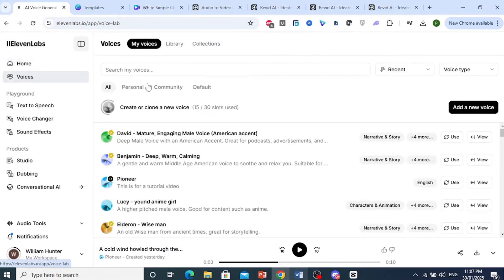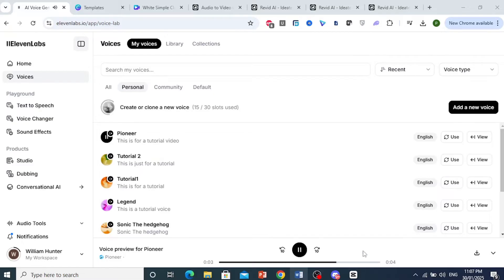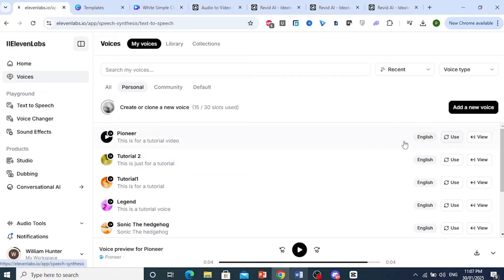So I'm going to click on Voices, and under My Voices, if I click on Personal, you'll see this one right here. 'They are ill discoverers that think there is no land when they can see nothing but sea.' So as you can see, that is literally my voice.